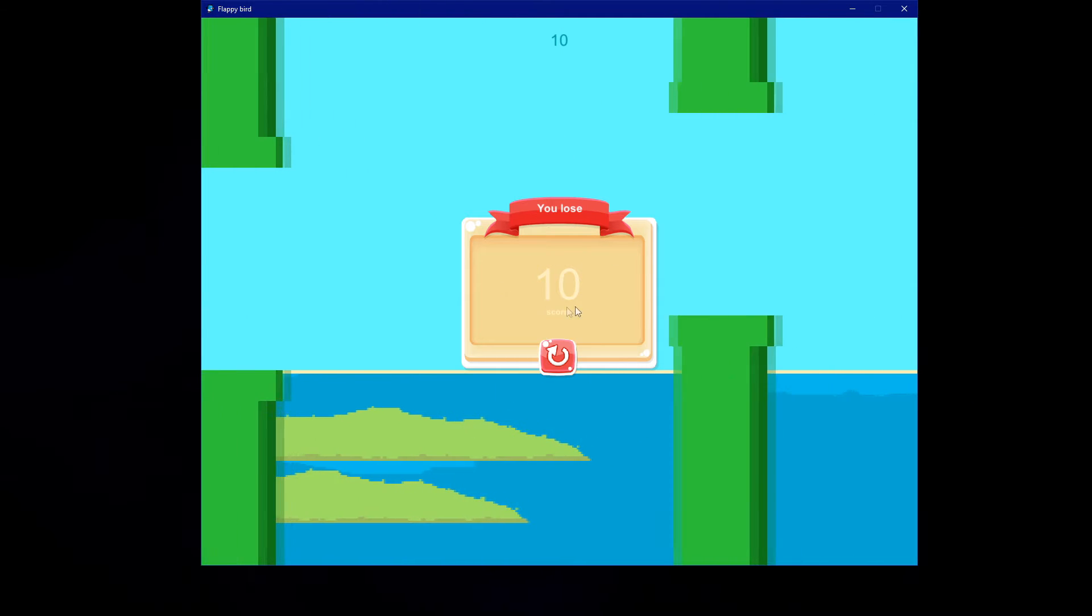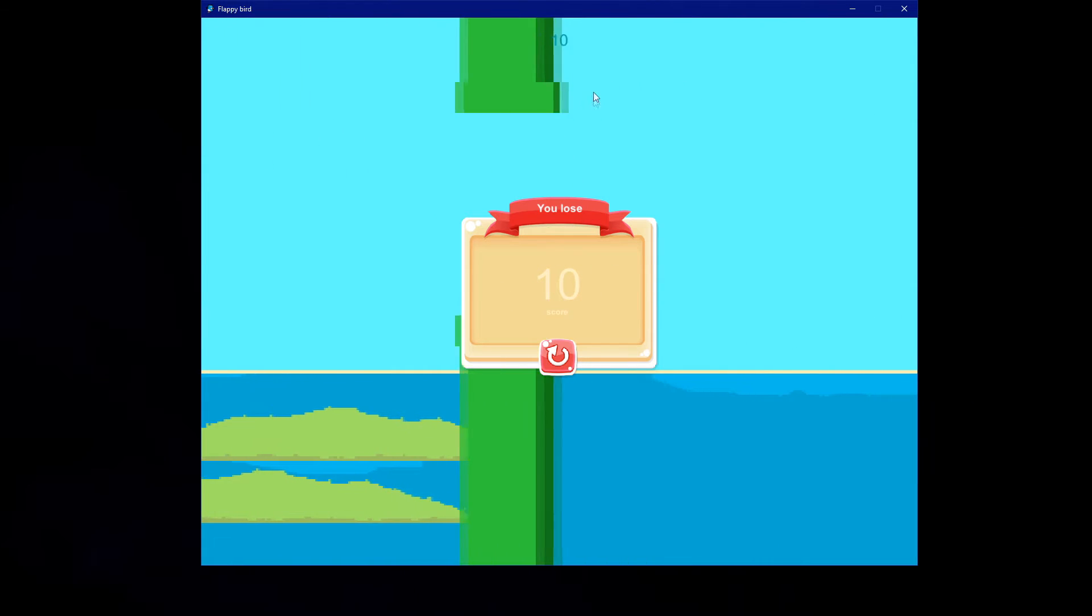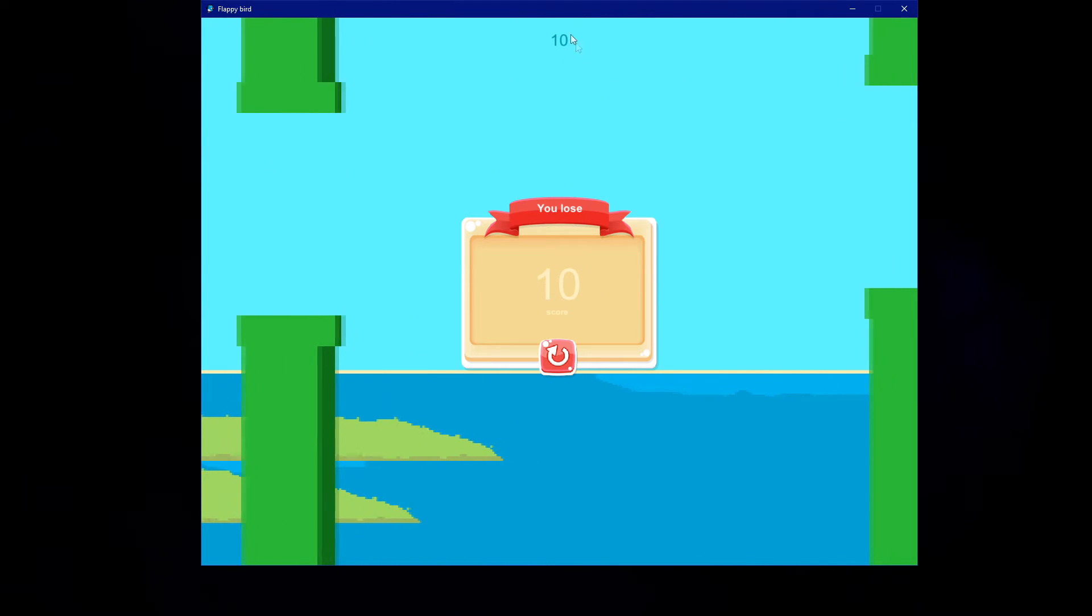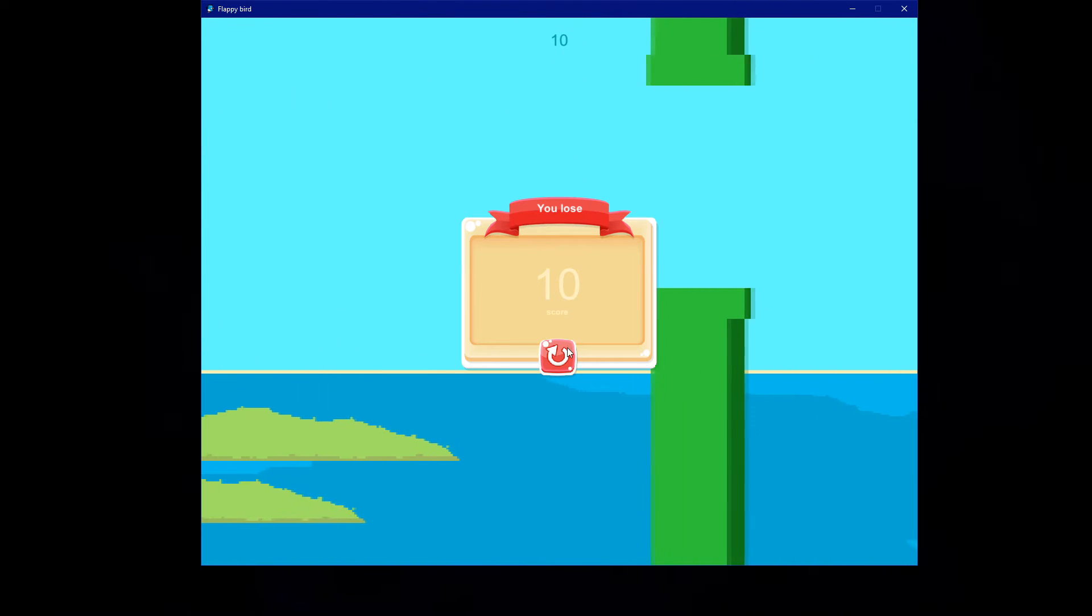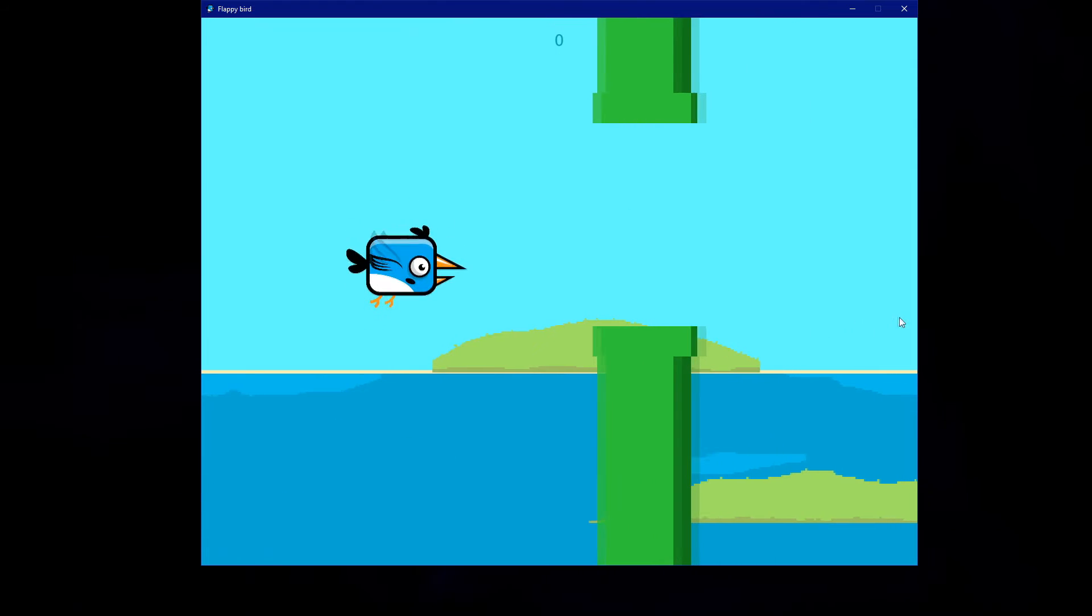It will count my current score and you can also see the score right here, and we can also try again.